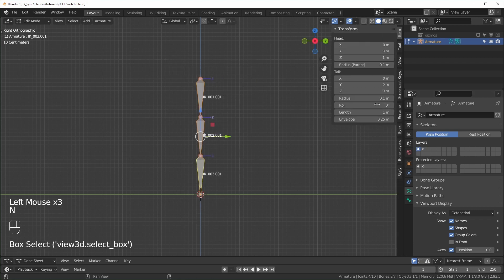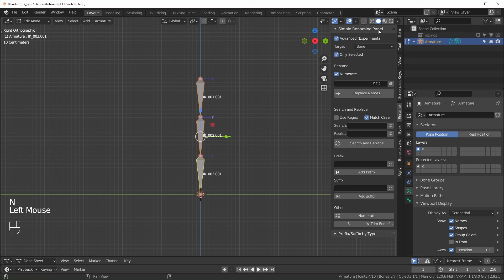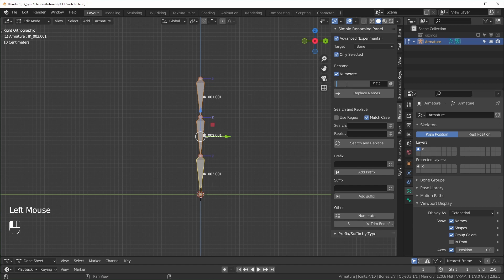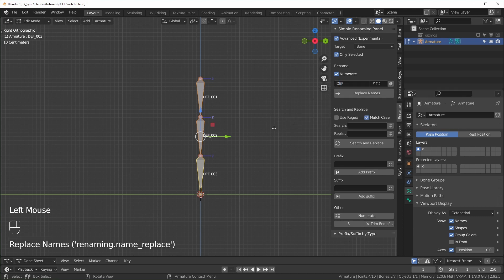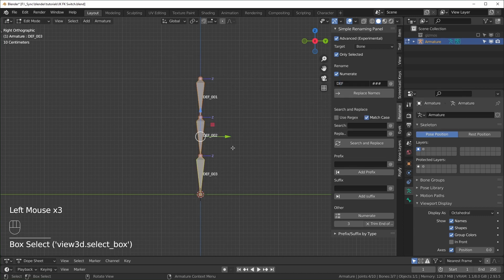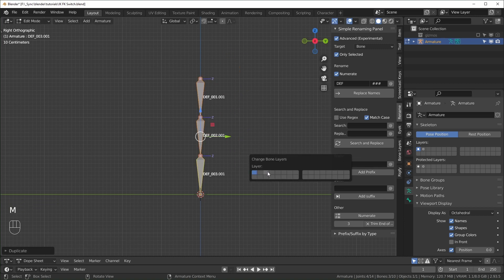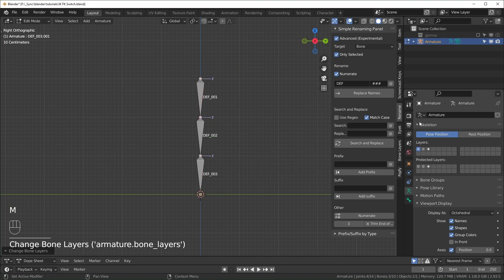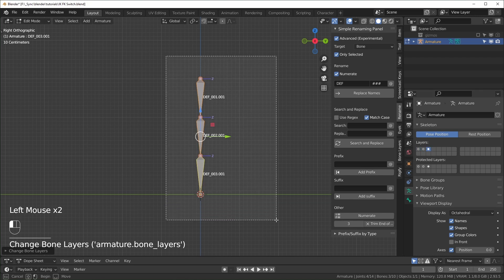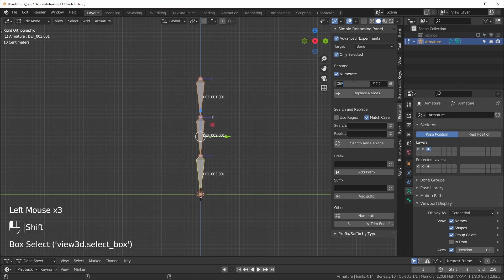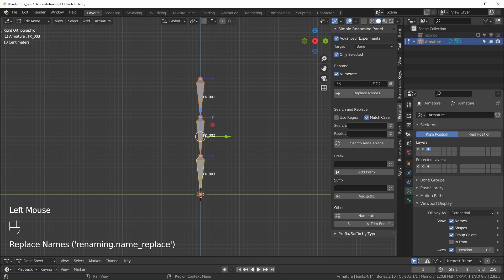And I'll just rename these. I'm using an add-on called the simple renaming panel. This is free and you can download it if you want. I have a link in the description. Or you can just go through and rename these individually, which is fine also. I'll rename these DEF and that stands for deforming. And then I can duplicate these, right click to snap them back into place and hit M and move those to layer three. Let's go to layer three now. These are going to be our FK bones. I'll just rename them FK like that.